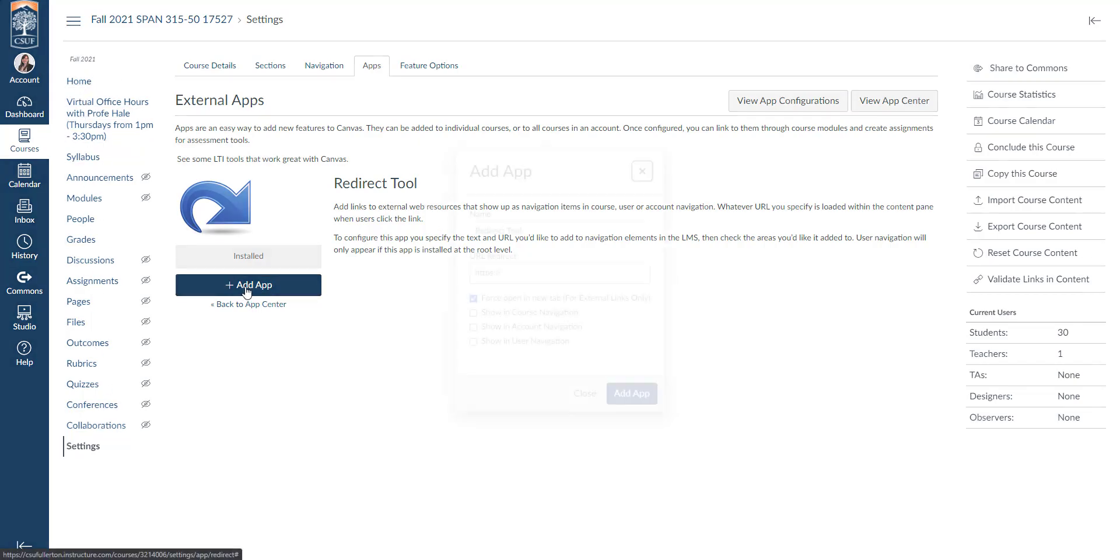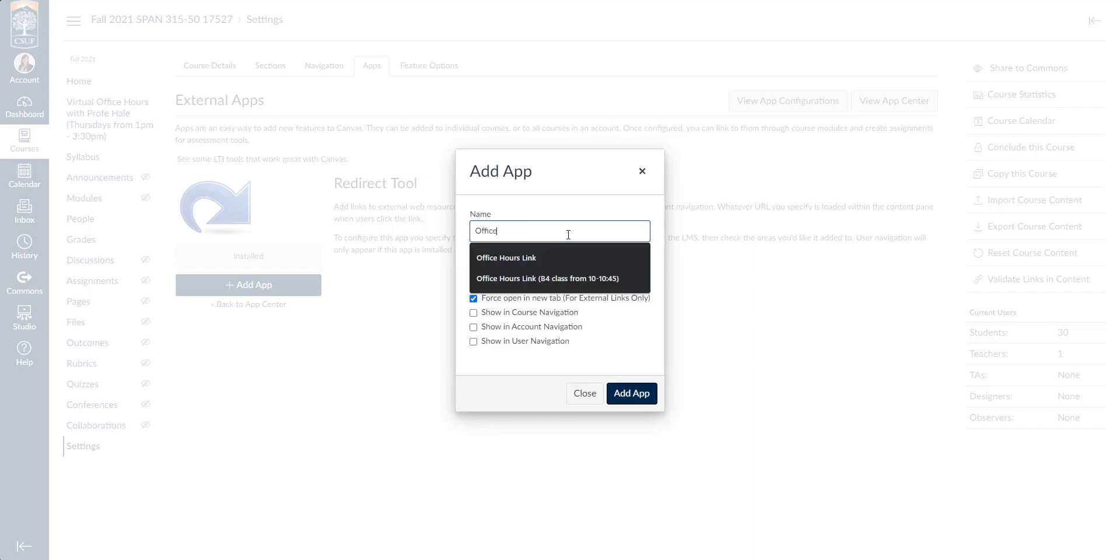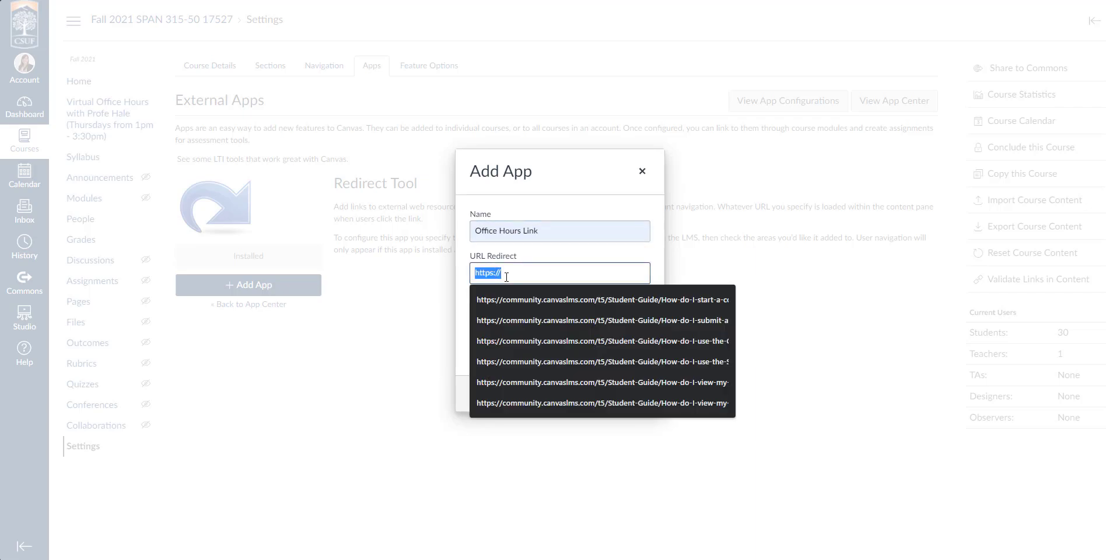I'm going to go ahead and click add app. Next in the name, I'm going to type what I would like the students to see. For example, if this is office hours, maybe I create an office hours link.